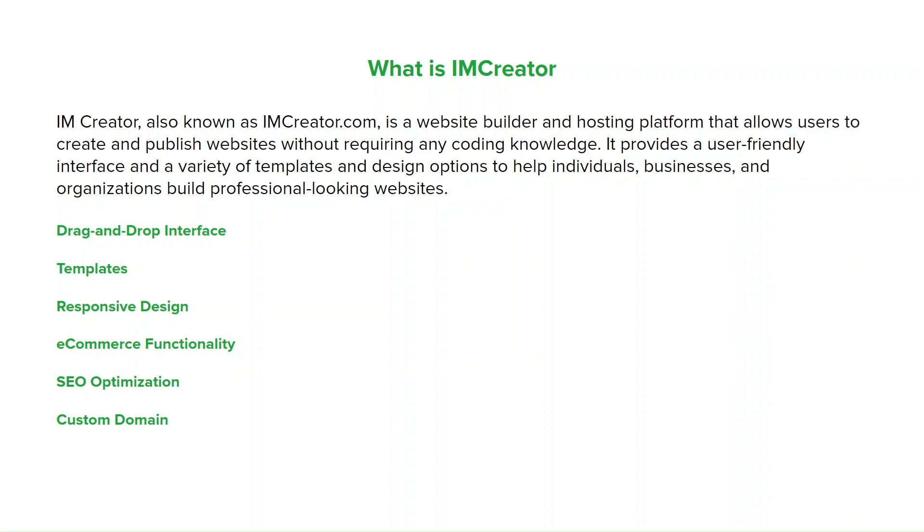Users can also connect their own custom domains to the IMCreator websites, giving them a personalized web address. IMCreator also handles website hosting, ensuring that websites are fast, reliable, and secure. They take care of regular backups and provide SSL certificates for secure data transmission.